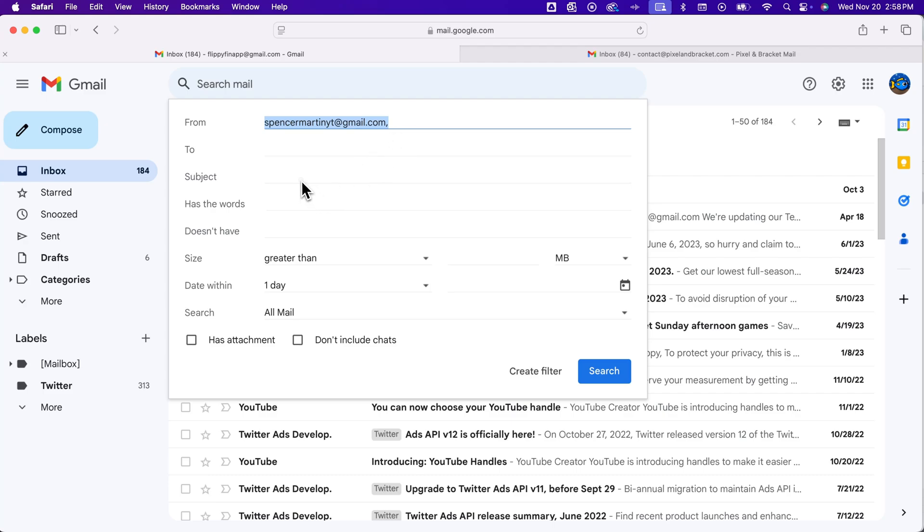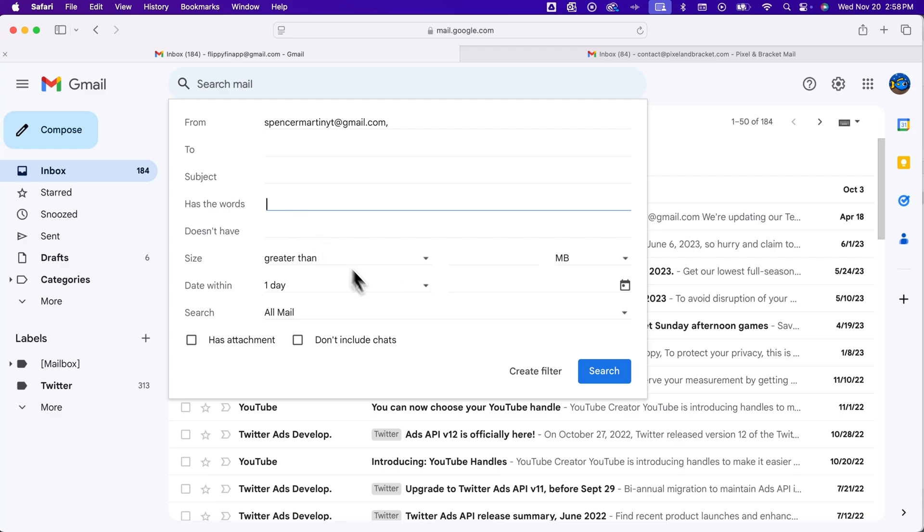You could also say anything that has the subject flag football or contains the words social media, and you could forward those along as well. But in this case, I'm going to say anything from this email. I'm going to create a filter here, not search, but create filter.